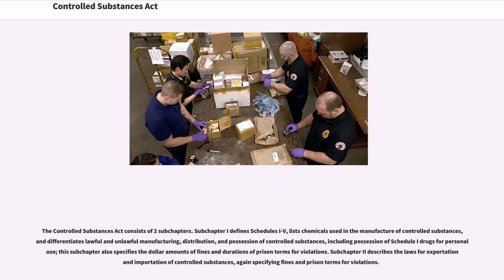The Controlled Substances Act consists of two subchapters. Subchapter I defines schedules, lists chemicals used in the manufacture of controlled substances, and differentiates lawful and unlawful manufacturing, distribution, and possession of controlled substances, including possession of Schedule I drugs for personal use. This subchapter also specifies the dollar amounts of fines and durations of prison terms for violations. Subchapter II describes the laws for exportation and importation of controlled substances, again specifying fines and prison terms for violations.